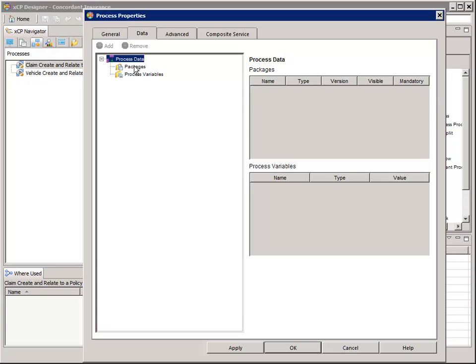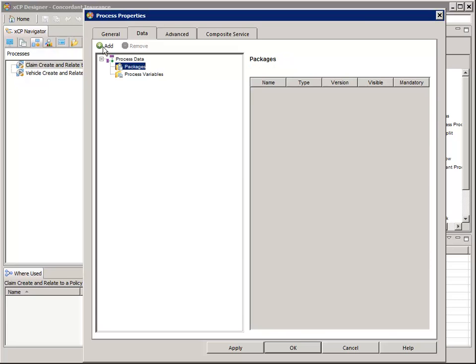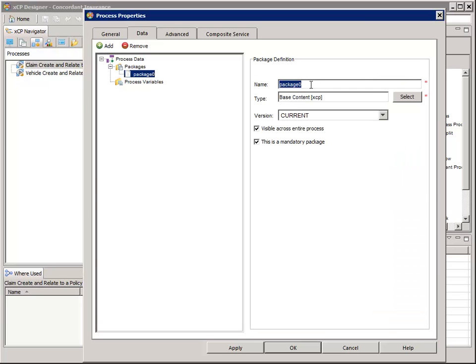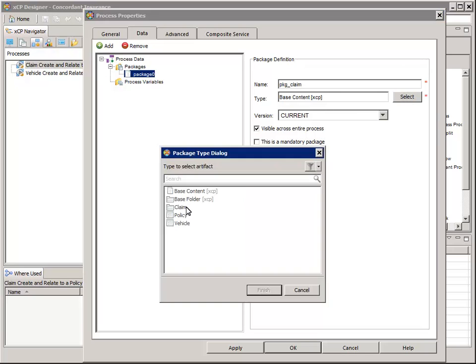Select the Packages node and then click the green Add button. For name, enter PKG_Claim. Uncheck the 'This is a Mandatory Package' checkbox. And for type, click the Select button, select Claim, and click Finish.